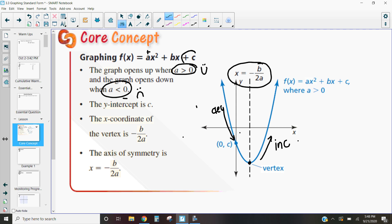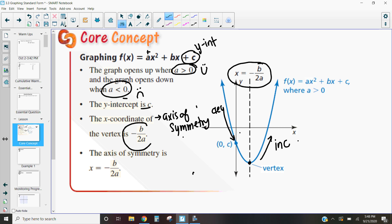The plus c term is going to be our y-intercept, which tells us where the parabola crosses the y-axis. Our x-coordinate of the vertex, also known as our axis of symmetry — those are the same thing — is going to be negative b over 2a, where b is our middle term and a is our first term. When we graph, we'll use the axis of symmetry and the vertex, then look at a couple of points on either side by plugging in x-values.